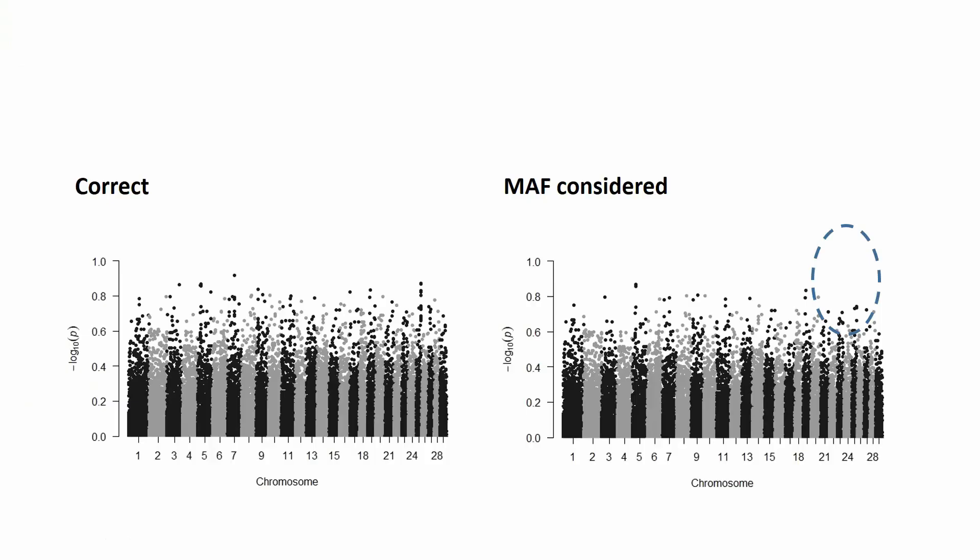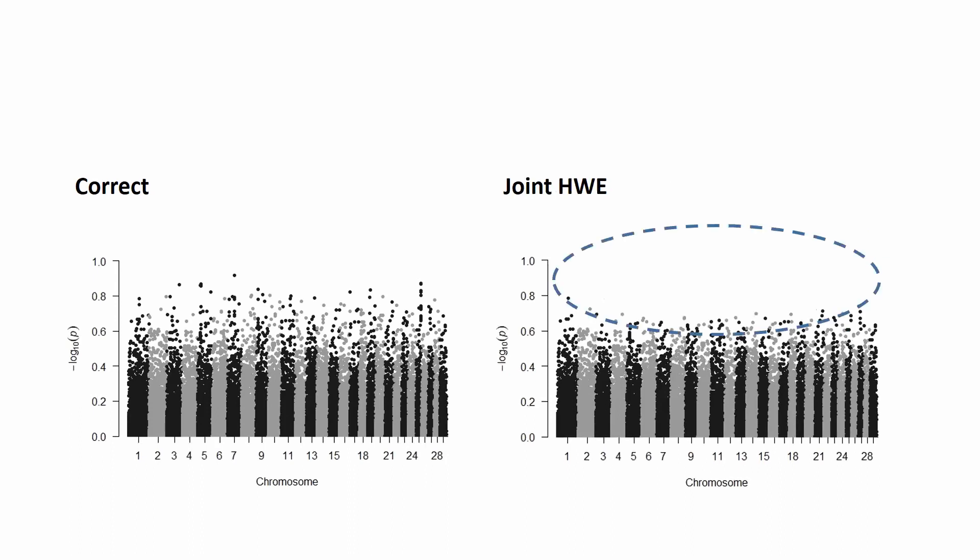So again, here is the final comparison between the correct approach and when we consider MAF, so you see this signal is missing along with some other SNPs and other signals. And if we consider the Hardy-Weinberg jointly, then we miss a whole lot of signals from all around the genome.